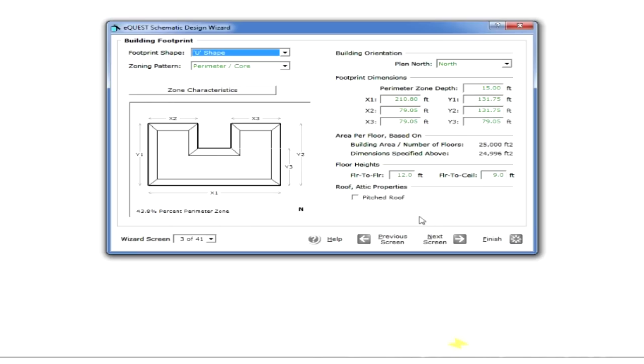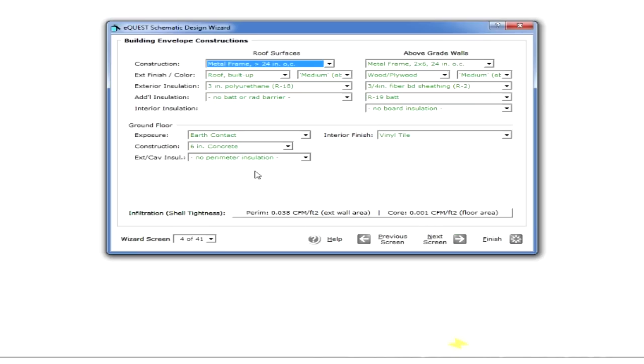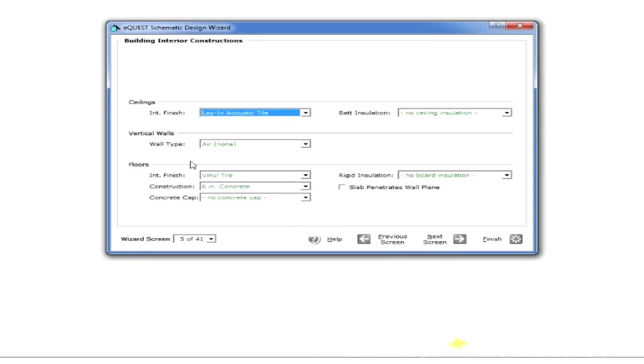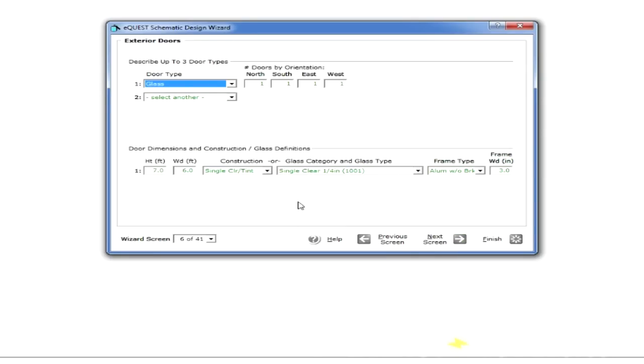If we wanted to continue, we could go to the next screen and notice that eQuest already has default values for roofs, walls, construction types, and so on.